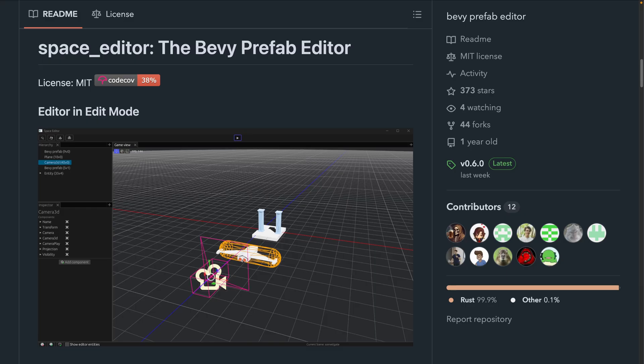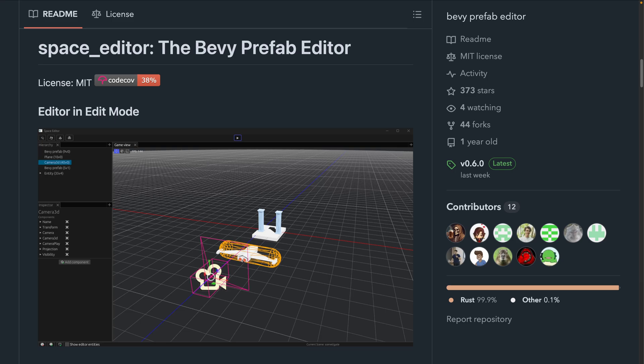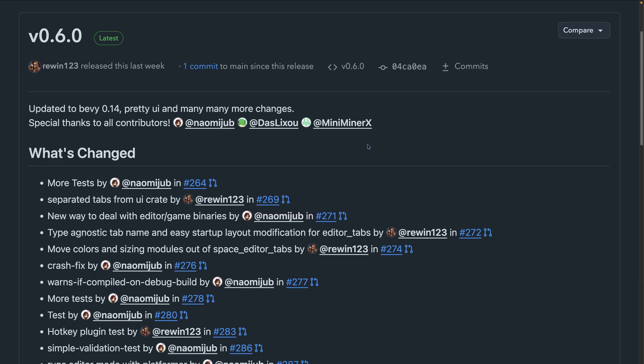And next up, we've got Space Editor 0.6. Space Editor is an editor for themes and prefabs for the Bevy engine. It allows you to create, modify, save, and load levels and prefabs in a GUI-based way. Space Editor 0.6 brings Bevy 0.14 support, a new pretty UI, and more. There are quite a few changes over in the change log, so definitely go check that out if this kind of editor is interesting for you.